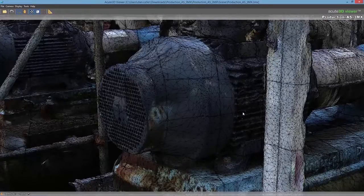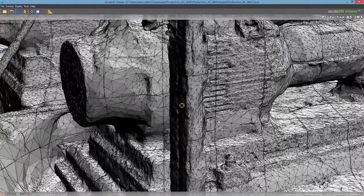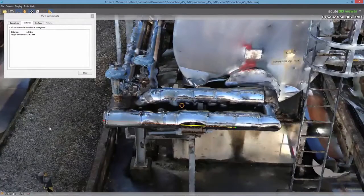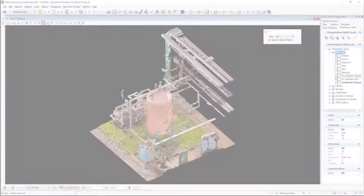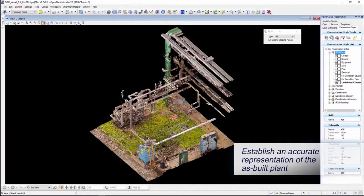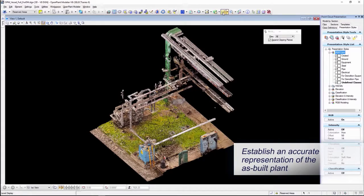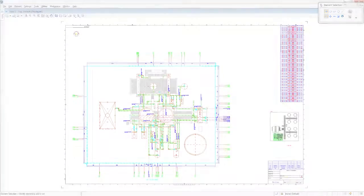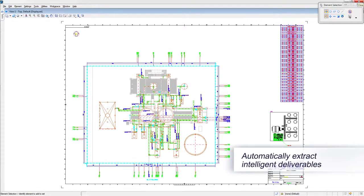Open Plant also helps you start brownfield projects quickly and confidently by using reality meshes and point clouds to establish an accurate as-built 3D model. Open Plant allows you to lower the cost of design and construction with automated deliverables production.